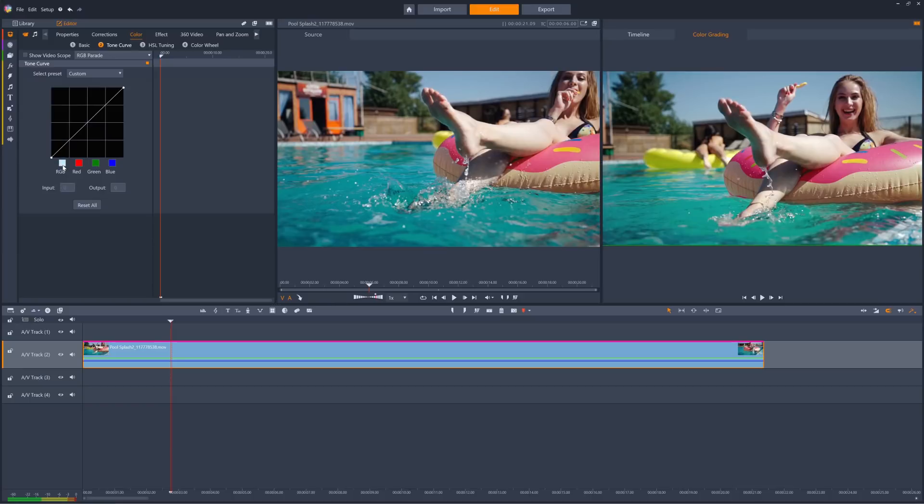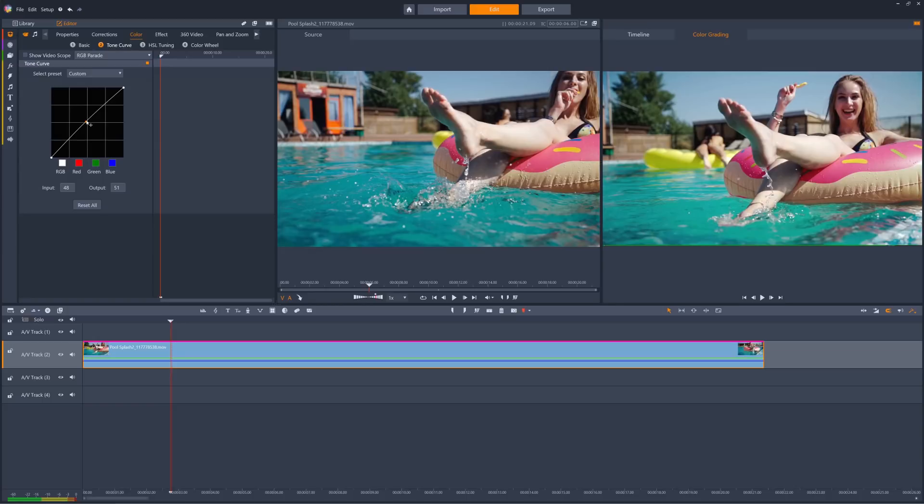We can alter red, green, and blue at the same time by ensuring RGB is selected, and then click on the graph to create a new point and drag the point on the graph until we achieve the look we're going for. We can add as many points as we need to fine-tune things.